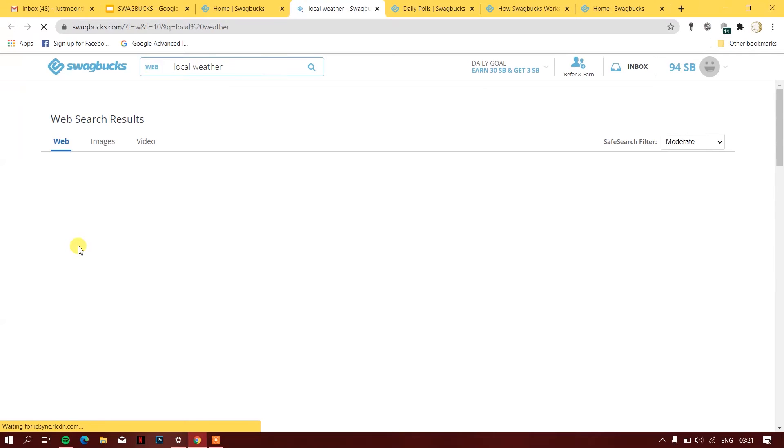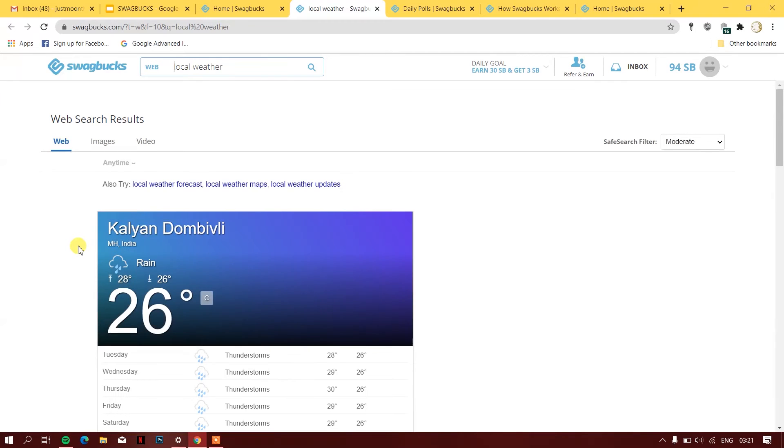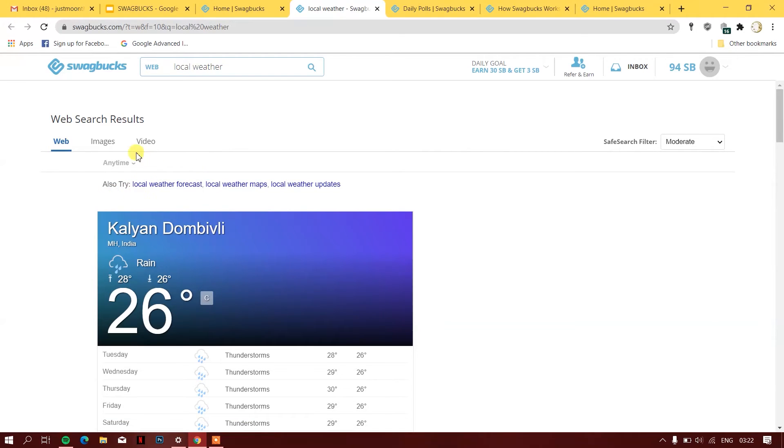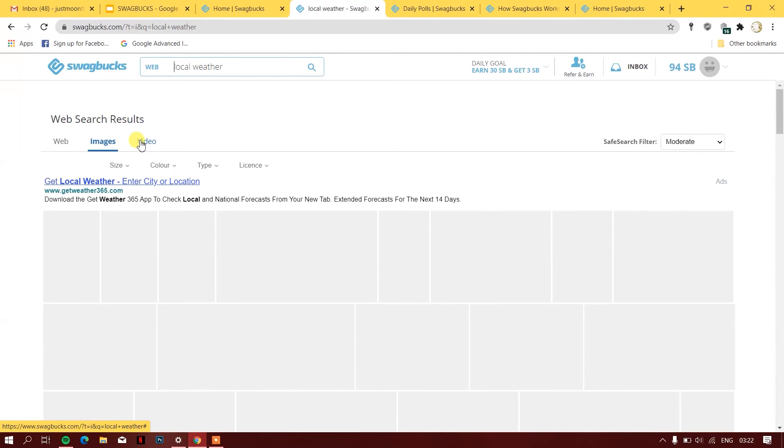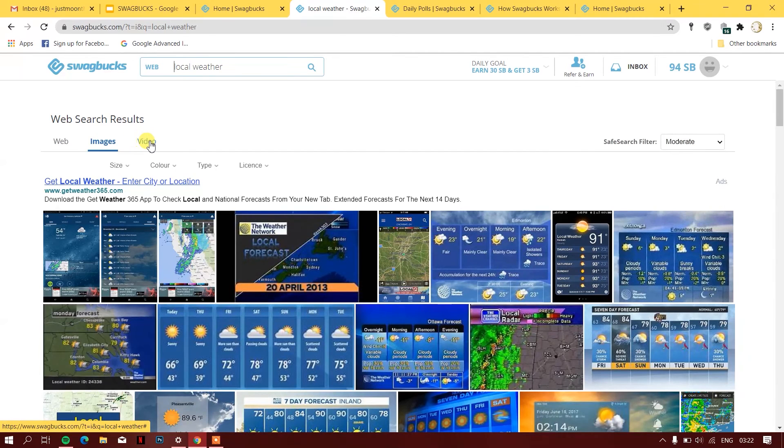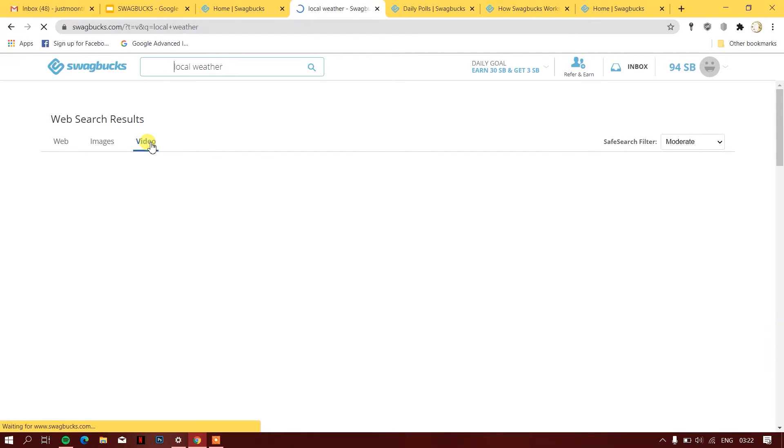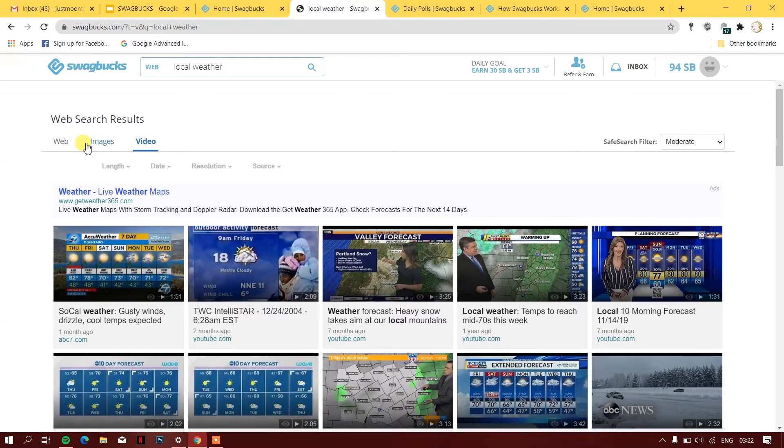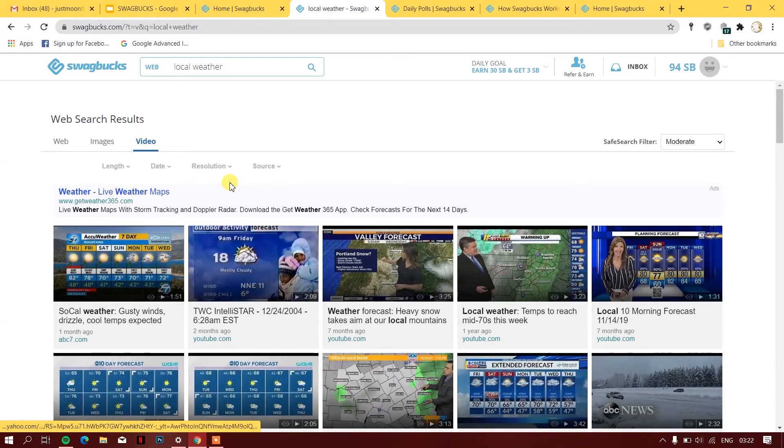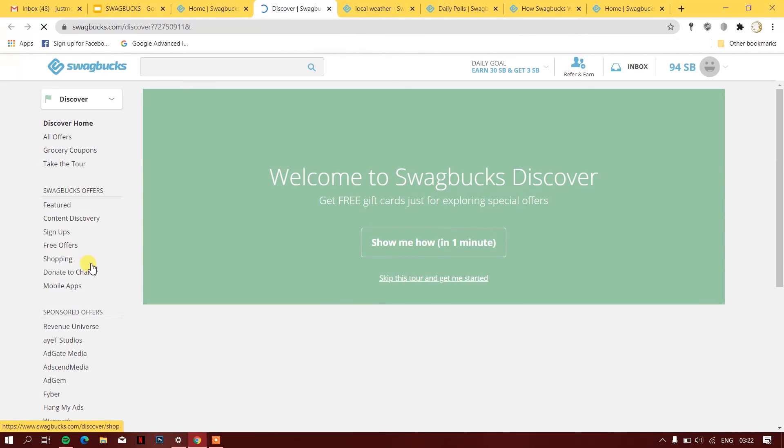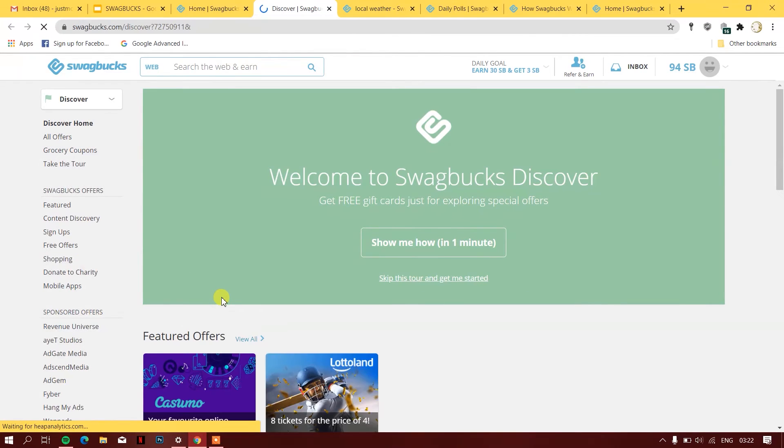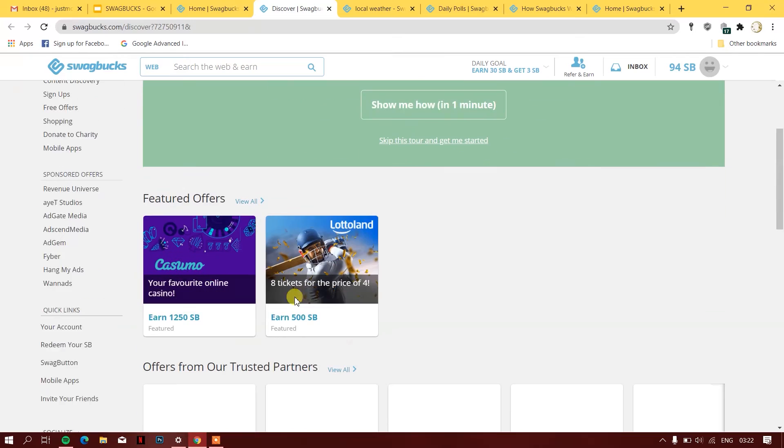I also have a daily search. Over here it will ask me to search for a specific thing like trying local weather forecast. It will ask me to search for a specific image or watch a specific video. If I do this, I will earn some SB points out of it. Then we have a deal of the day.